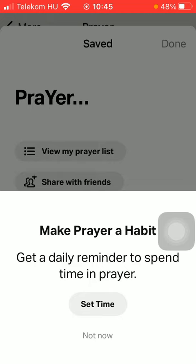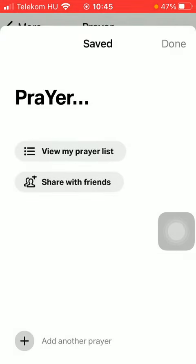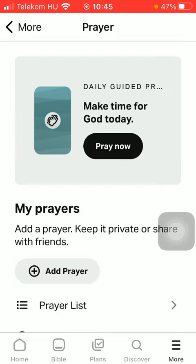As you can see, you can also make your prayer a habit by setting a reminder to it. You can also share it with your friends by tapping on the Share with Friends button, and then it will be forwarded to them.